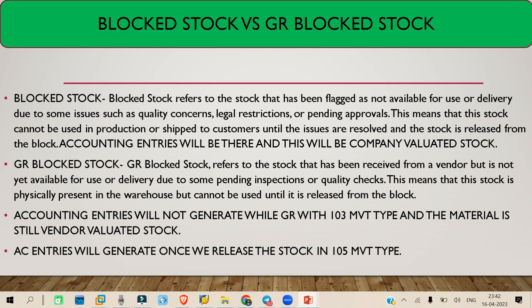Now, if you want to release that stock and take it into your own stock, you can release it with movement type 105. Whenever you do movement type 105, the GR Block Stock will become your valued stock — it will become unrestricted stock, accounting entries will be generated, and the stock moves from vendor valued stock to your company valued stock.